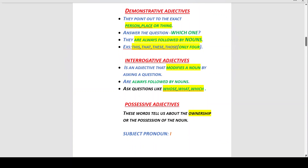Interrogative adjectives come from the word 'interrogate,' meaning to ask, enquire, or question. An interrogative adjective modifies a noun by asking a question — 'modifies a noun' means to make some good changes to it. They are always followed by nouns and ask questions like whose, what, and which.